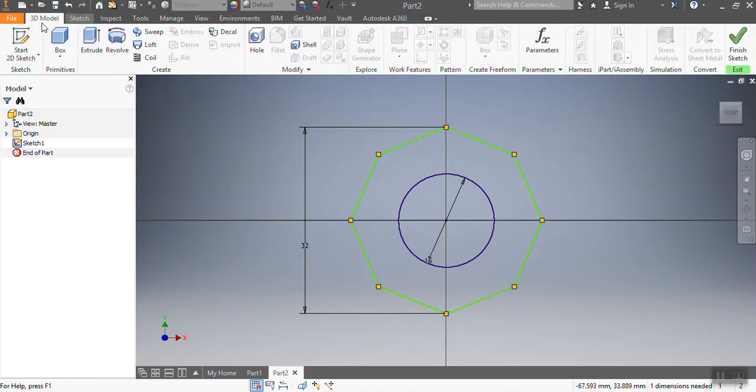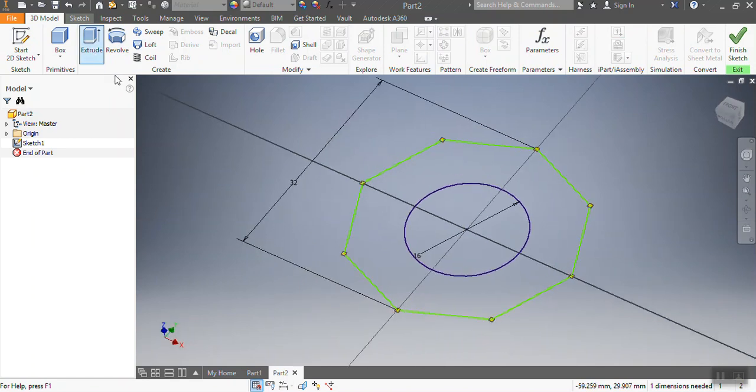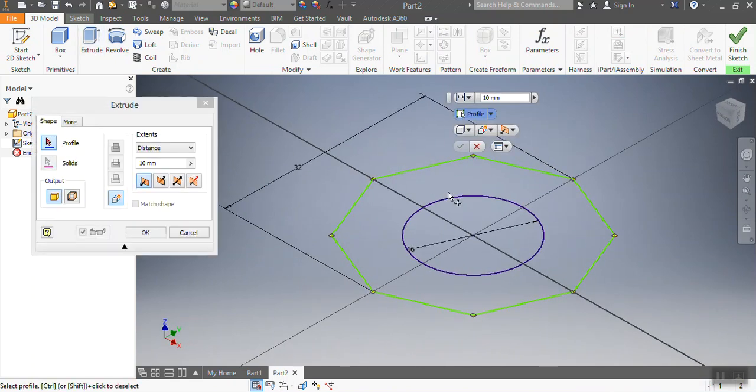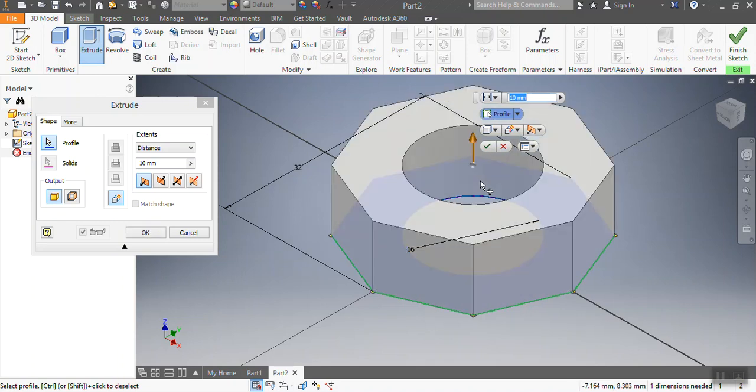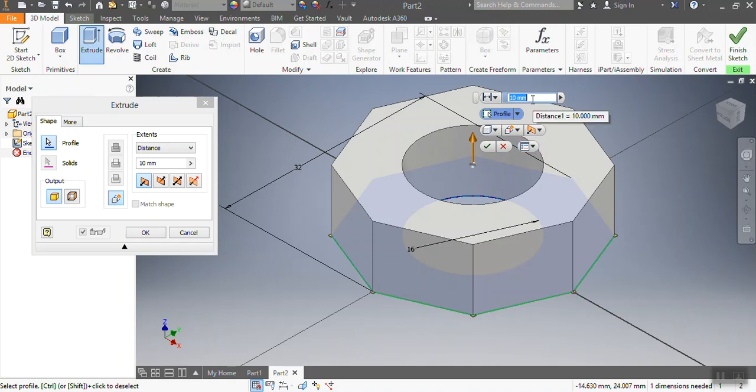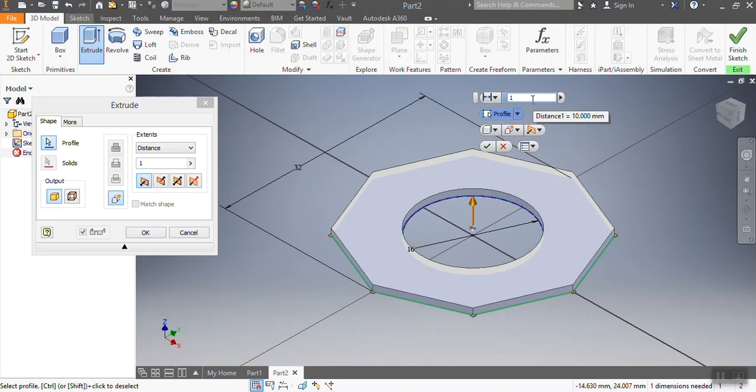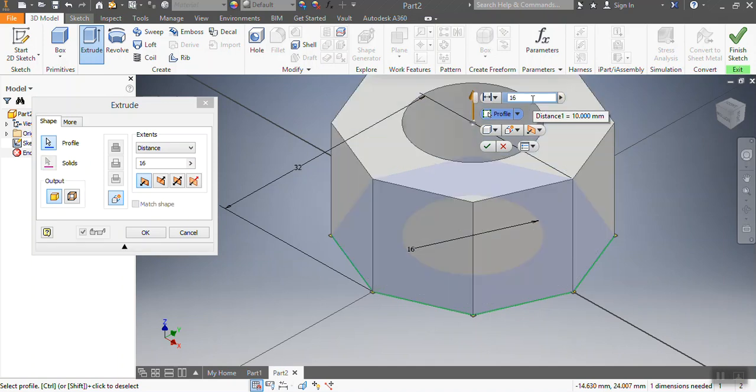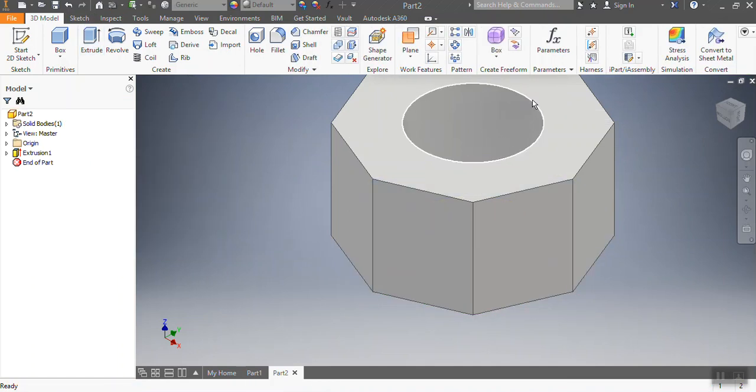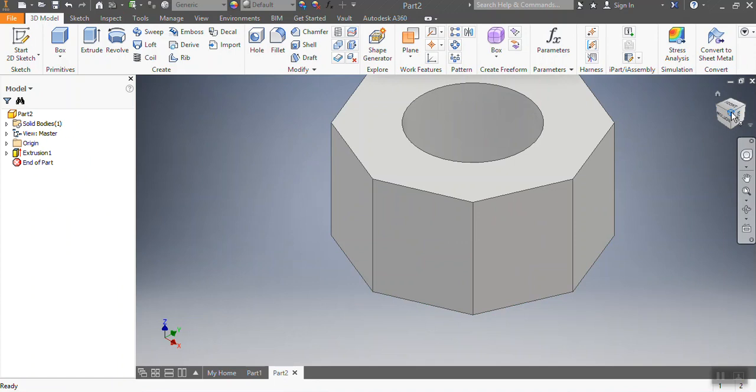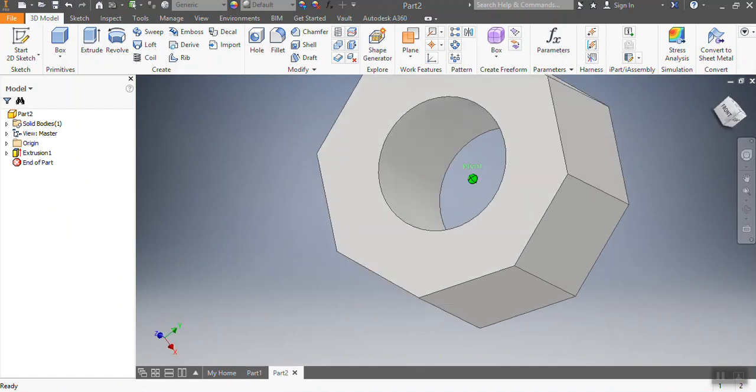I press Extrude. You can see now this function allows me to extrude my drawing. I'm going to extrude it by 16 millimeters. I press Enter, as you've seen.